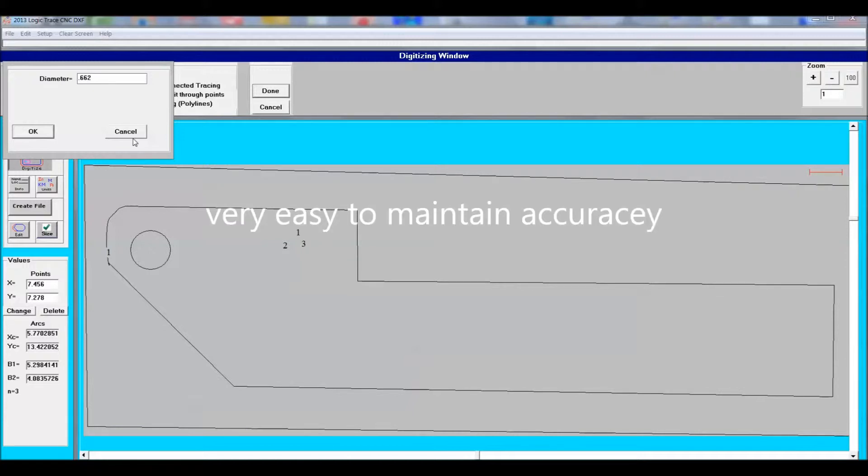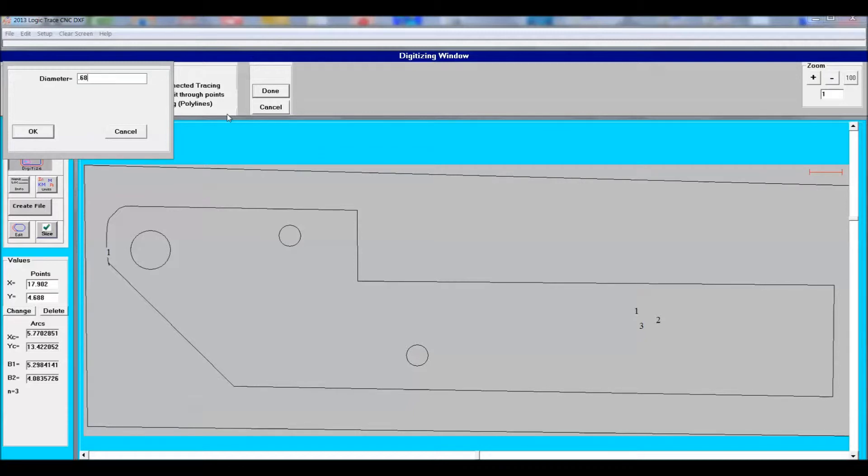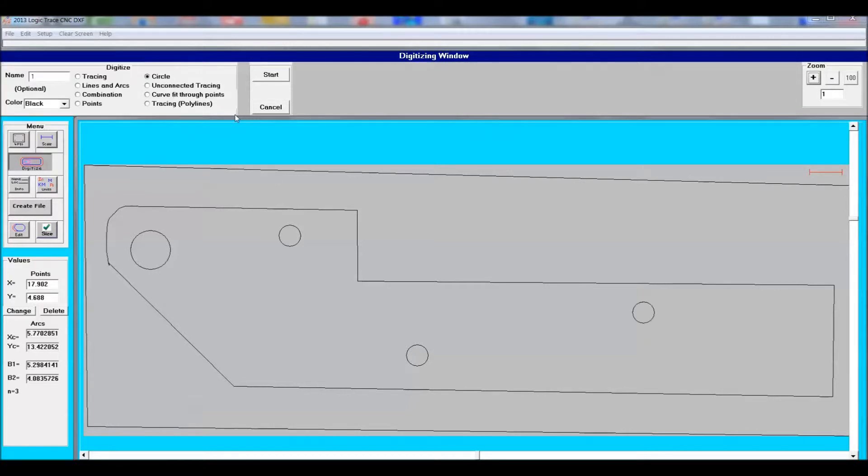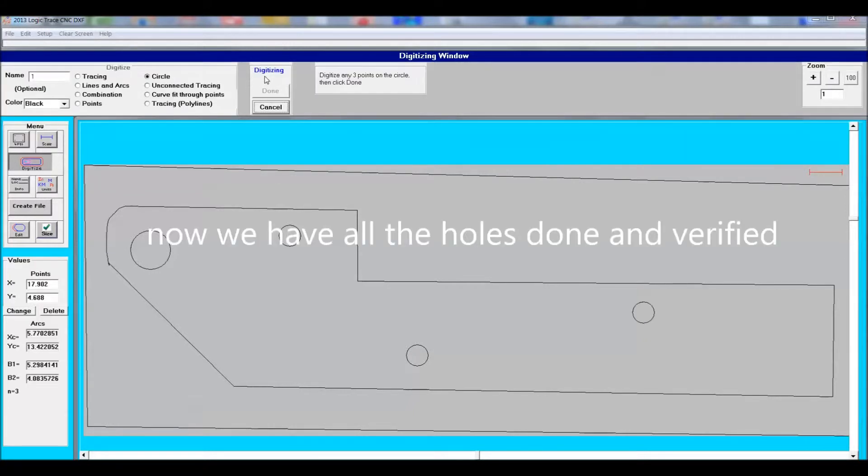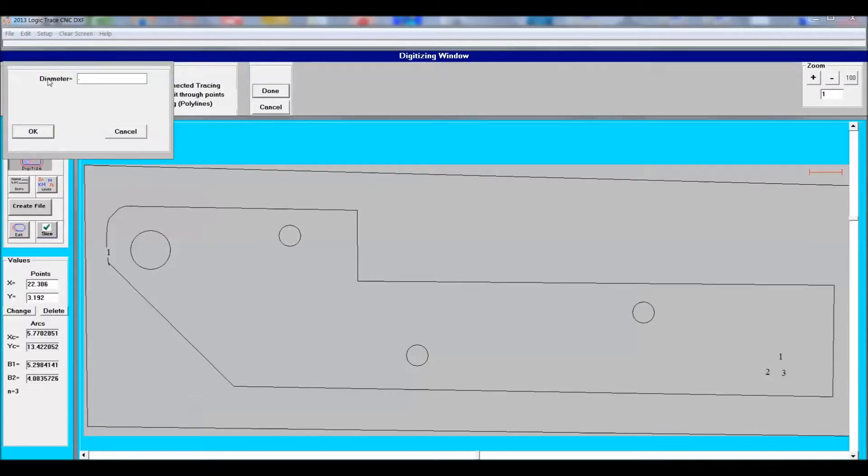The part copying is starting to become finalized. All the holes are done. And once that's done, then we can turn around and save this file as a DXF file. This becomes a standard CAD DXF file.